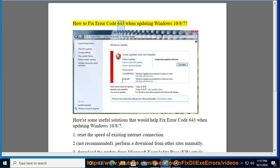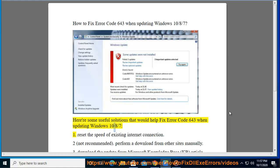How to fix error code 643 when updating Windows 10, 8, or 7. Here are some useful solutions that would help fix error code 643 when updating Windows 10, 8, or 7.